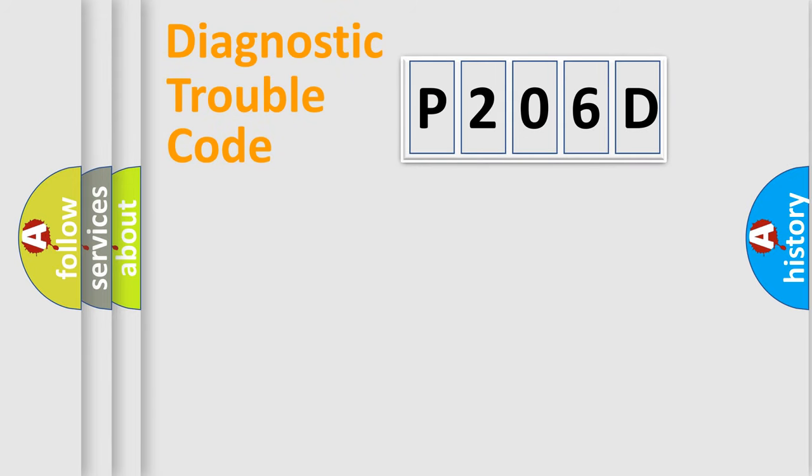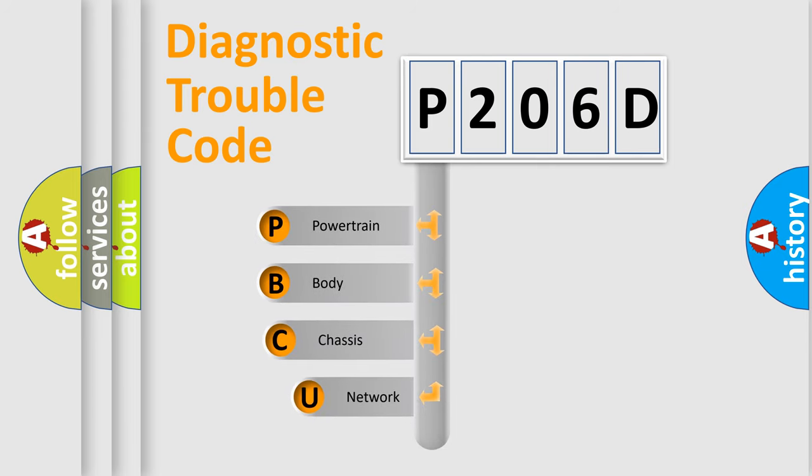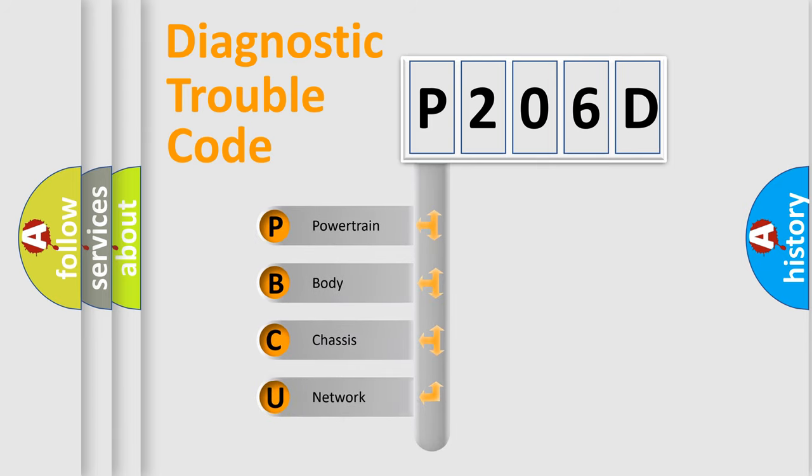Today we will find answers to these questions together. Let's do this. First, let's look at the history of diagnostic fault code composition according to the OBD2 protocol, which is unified for all automakers since 2000.